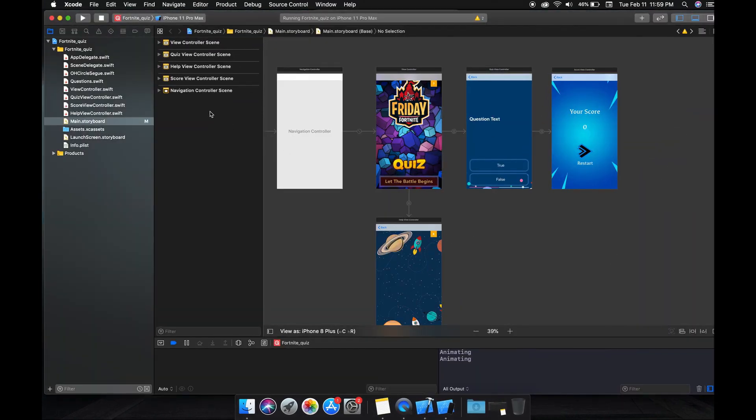I'm opening Xcode, but here I must mention that you must have downloaded the latest version of Xcode, which is 11.3, because we are using Swift 5 for this project. I recommend you to update your Xcode.